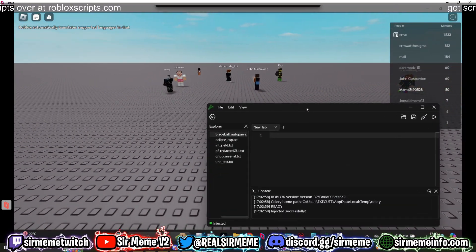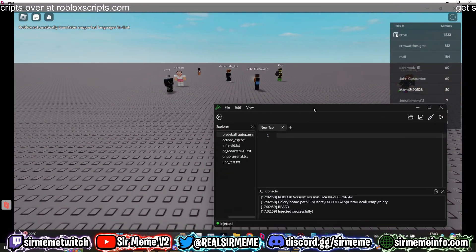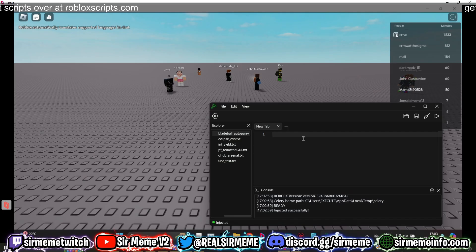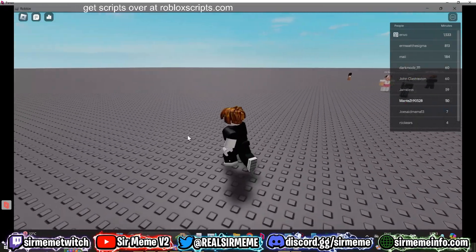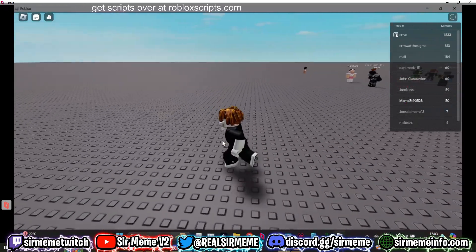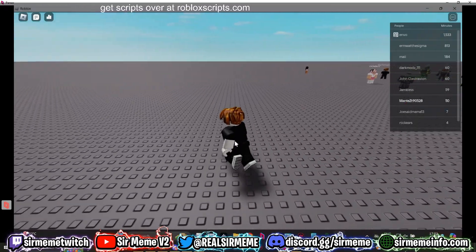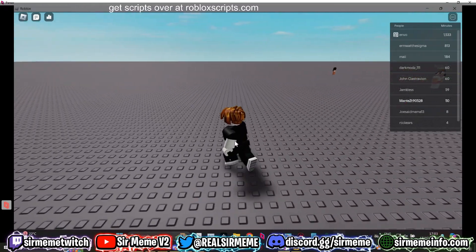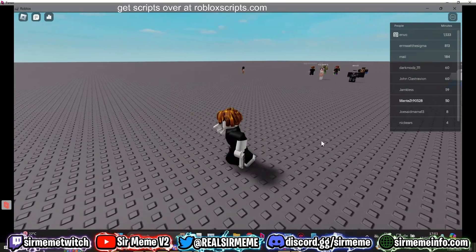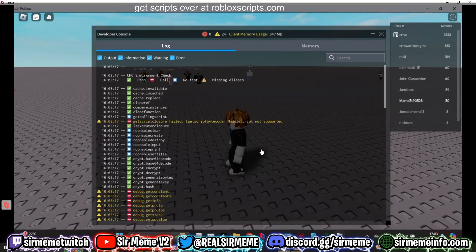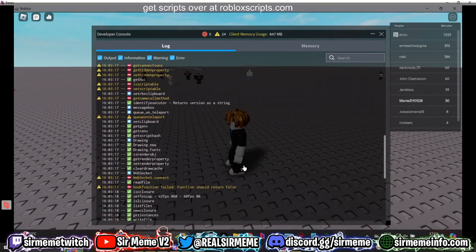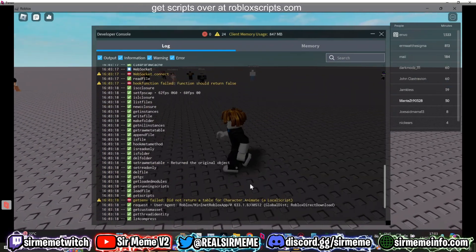It can have some issues injecting sometimes — it can crash depending on what scripts you're running and what games you're injecting on. There's not really much point using this; you might as well use Solara, which can execute way more. But I know some of you are curious and I'm not here to judge.